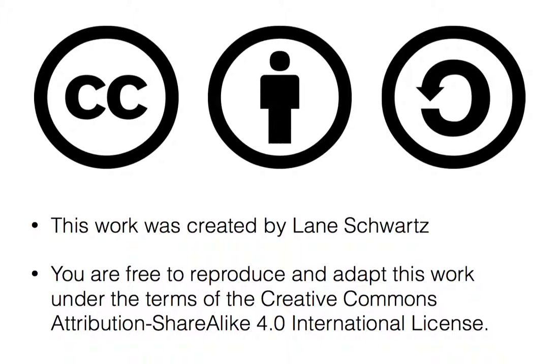This work was created by Lane Schwartz. You are free to reproduce and adapt this work under the terms of the Creative Commons Attribution ShareAlike 4.0 International License.